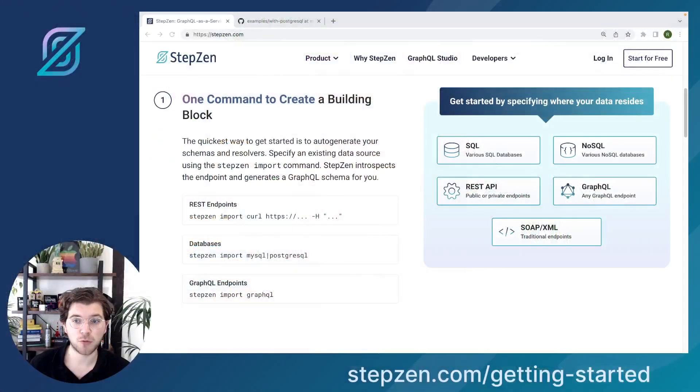Hello everyone and welcome to today's recording. My name is Roy and today I'll be showing what you can do with a Postgres database and Stepsen using the Stepsen CLI. What we'll be doing is combining data from different tables into one GraphQL query, using Postgres SQL and Stepsen's GraphQL schema design language to combine data either using raw queries or by using the custom directives built to combine data from various sources.